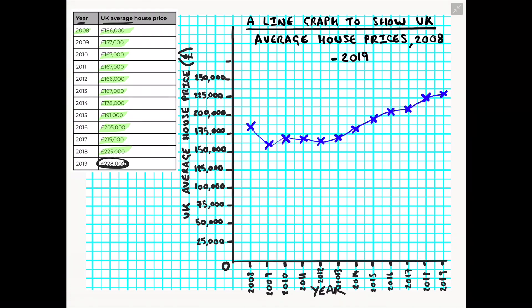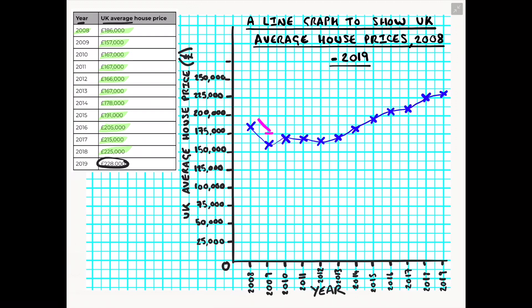So once you have created your line graph and presented your data we would start to then analyze that data and interpret it by looking at which features of the graph decreased, which stayed steady, which increased. So what we can see from this particular graph between the period of 2008 and 2009 is that there was a slight decrease in house prices.